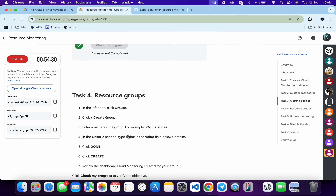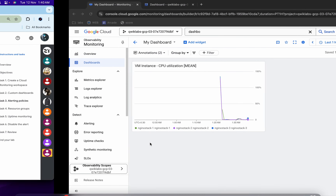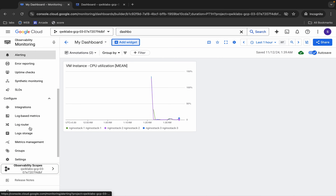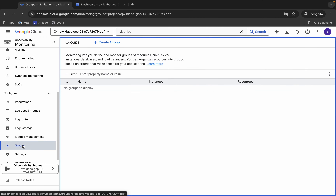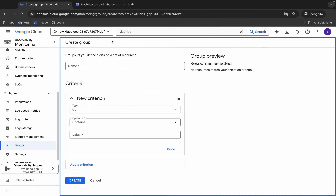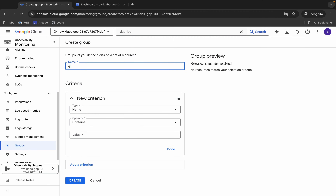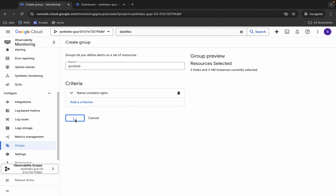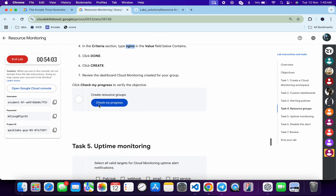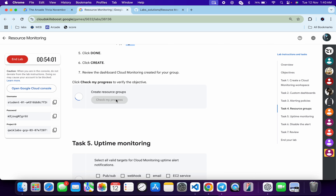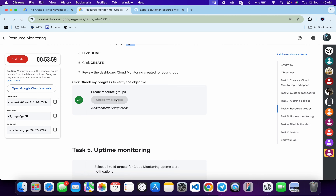Now for task five — actually task four — we have to create a group; it's a very easy task. Copy the type name 'nginx', come back, scroll a little, and find Groups. Click on 'Create Group'. Give it any name you want, then for the value type 'nginx'. Make sure your configuration looks correct, then click Turn and click the Create button. Task four is done — scroll down and click 'Check My Progress' to get your score.